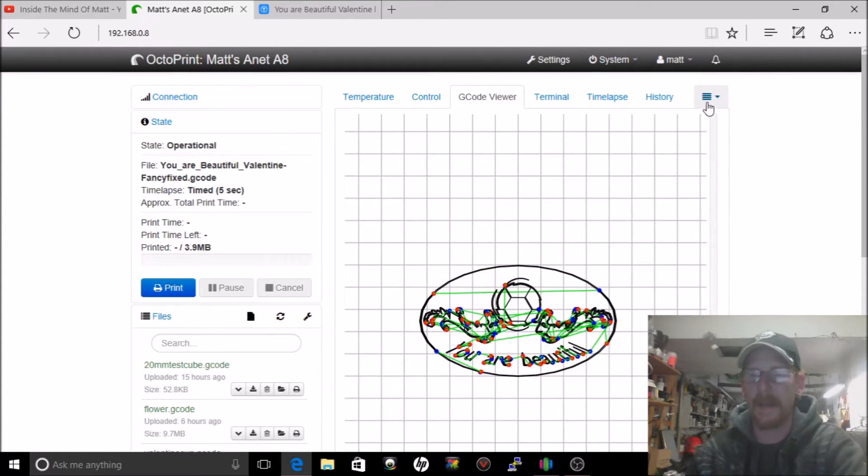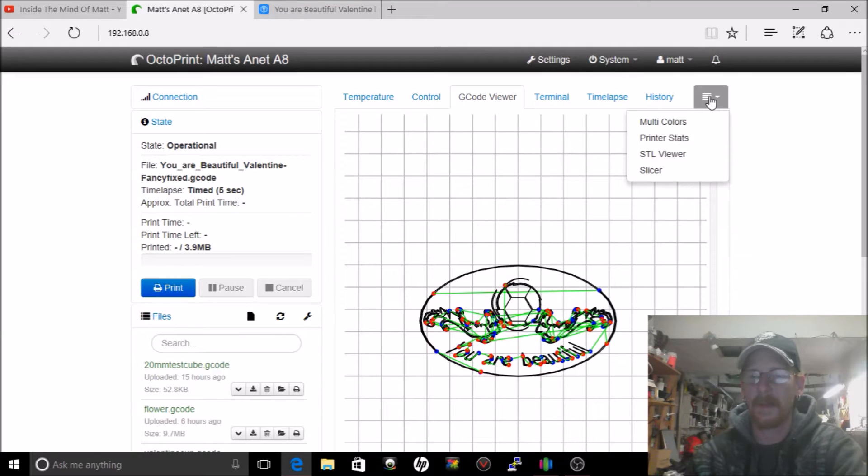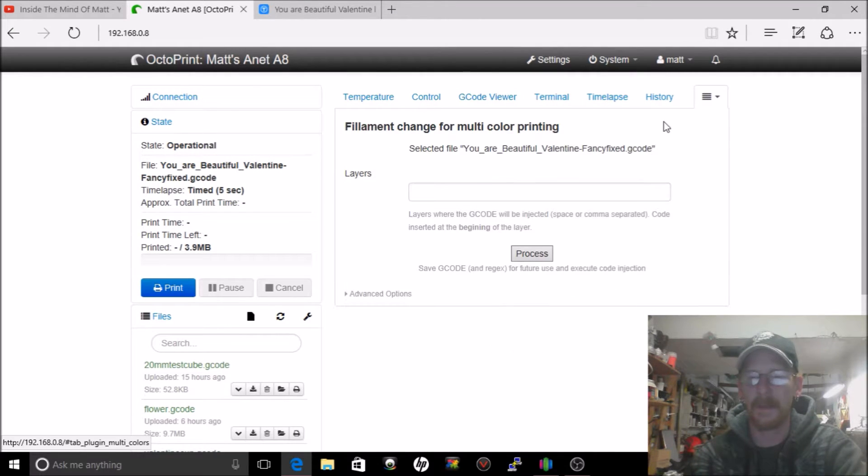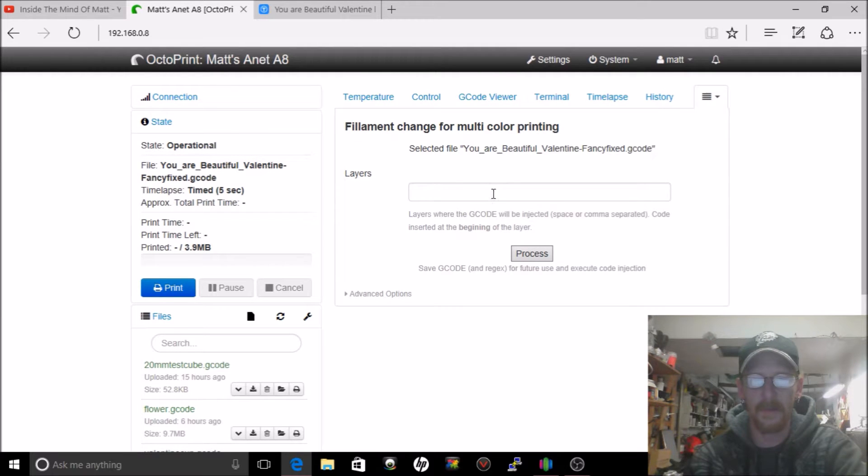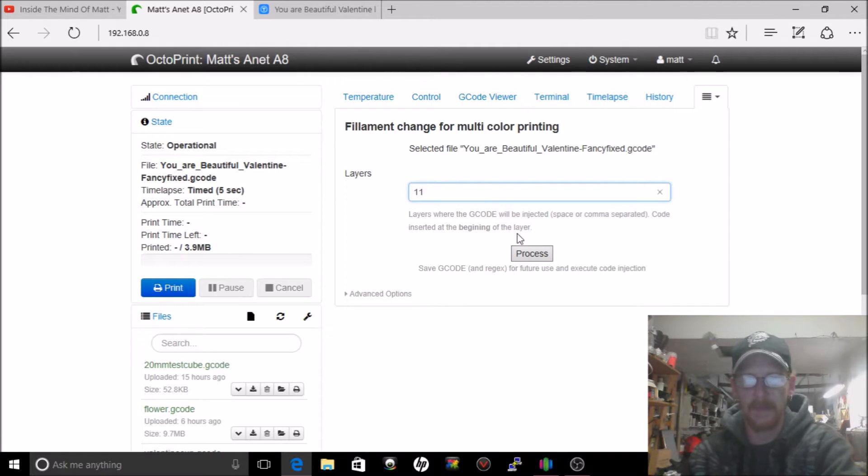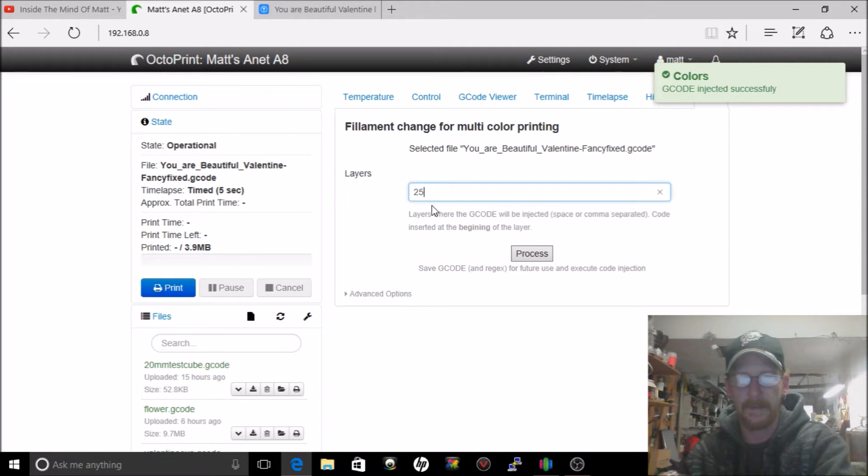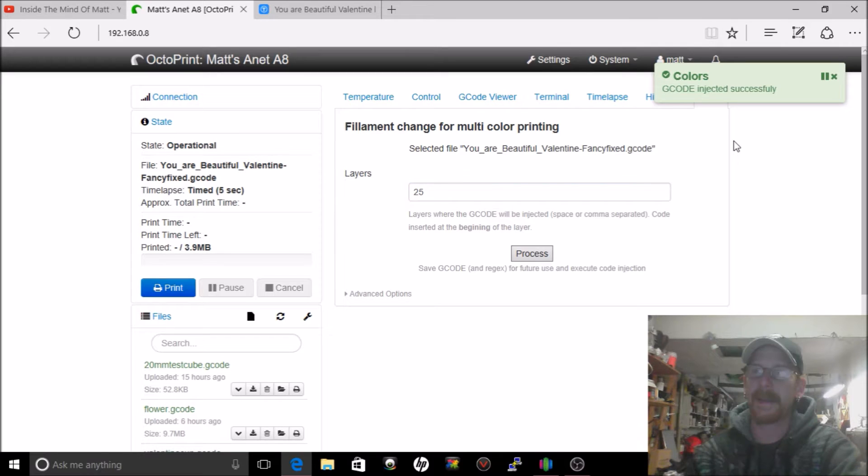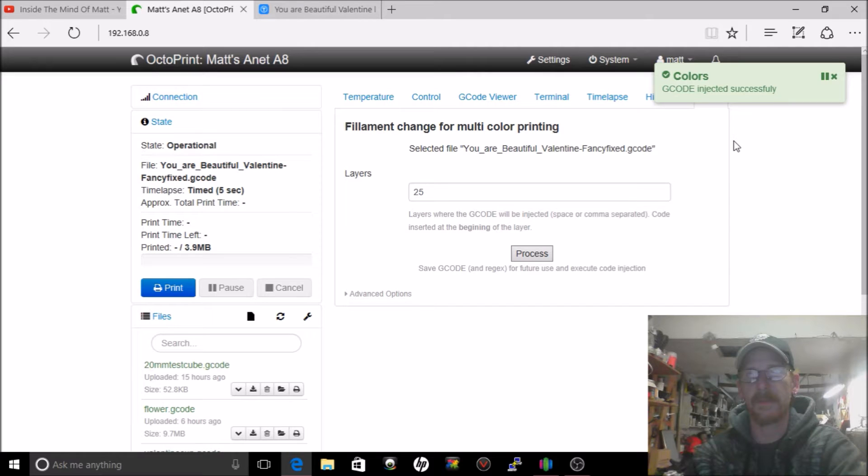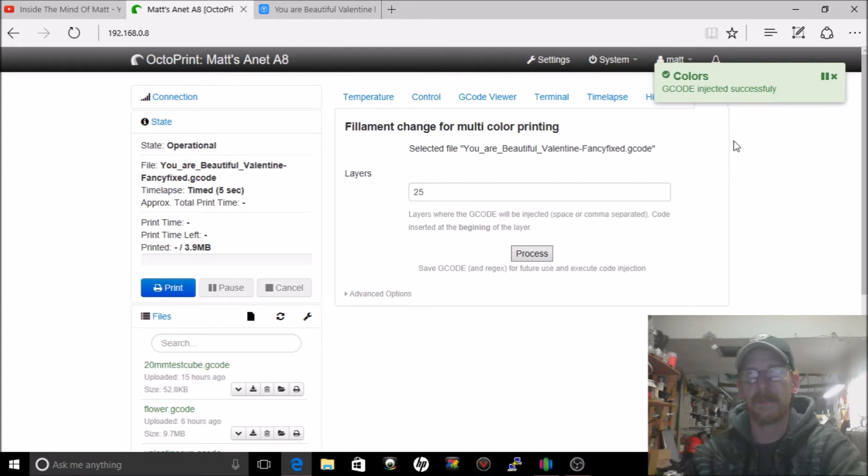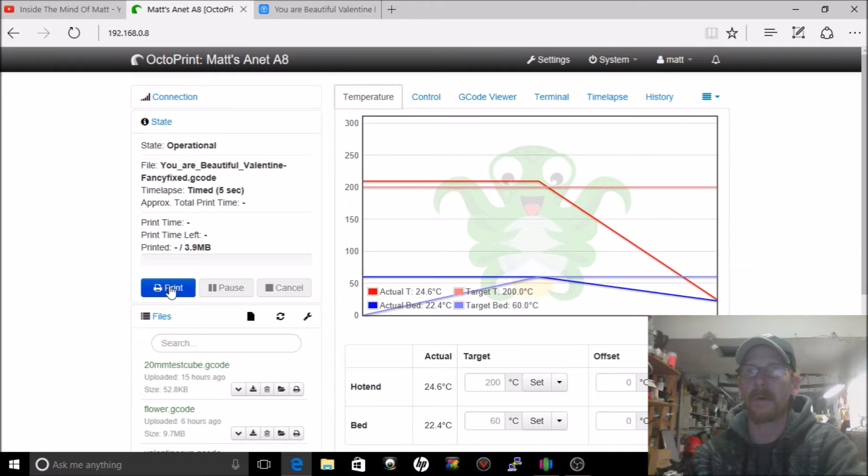So now you're going to go up to here and you're going to click on multi-colors. So you want a filament change in what layer? 11, and then hit the process. 25 and hit the process. Boom on that, easy. So what you need to be doing is paying attention so when it gets around that level then you're going to have to be around to change the filament. So I'm going to go ahead and reconvene in front of the printer and do a little bit of calibrating real quick and we're going to time-lapse the print and go from there.